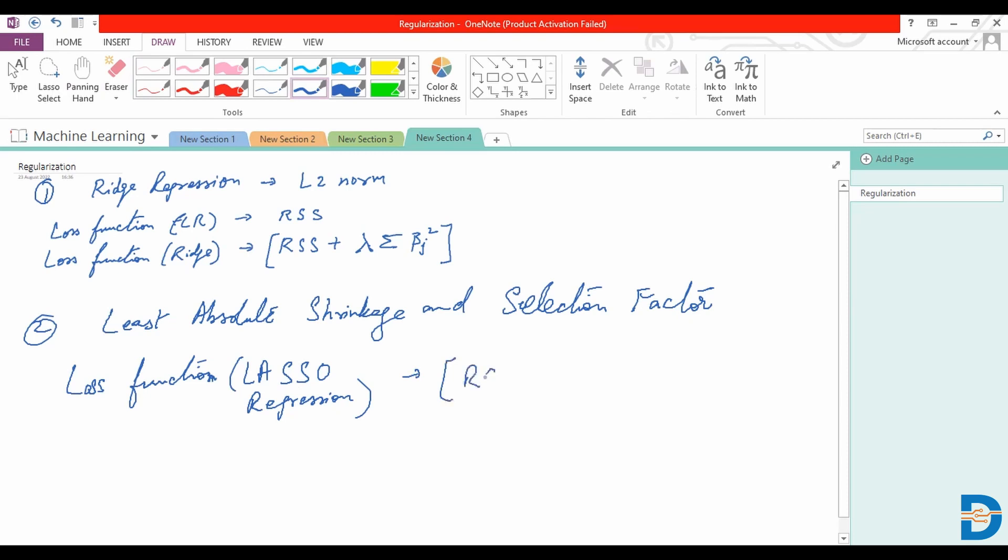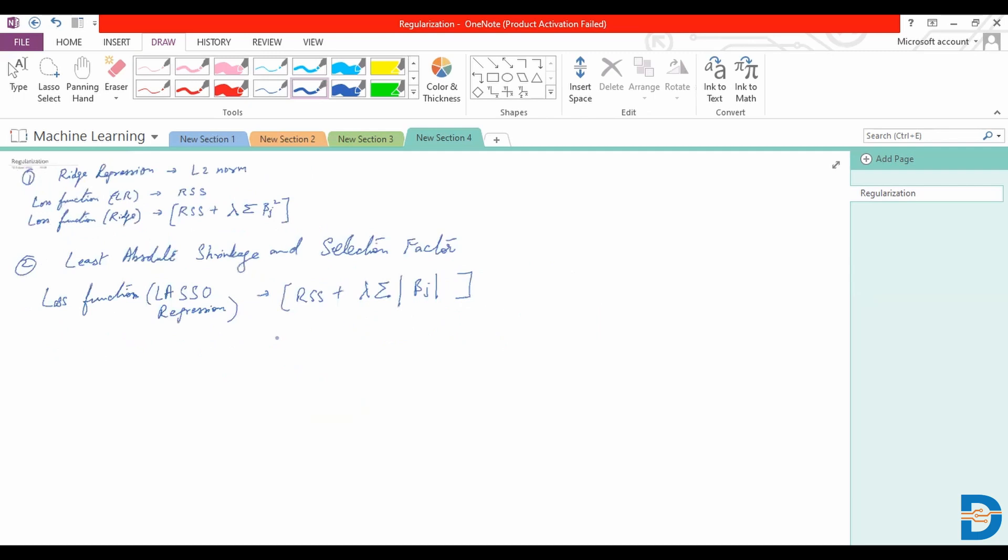So we are considering the absolute values here, which also helps us reduce the impact of certain features. Now the difference, you can see, is quite evident. We can call this one the L1 norm.